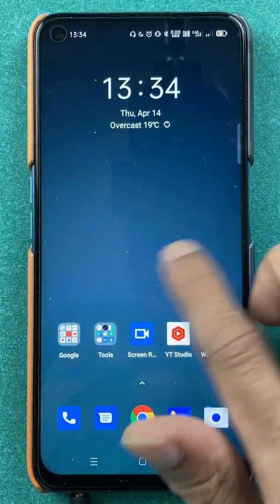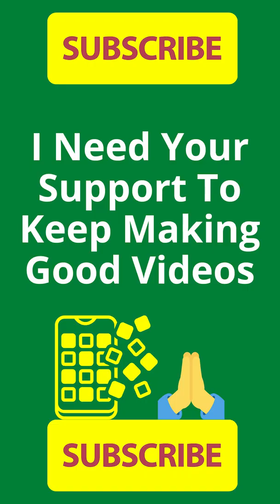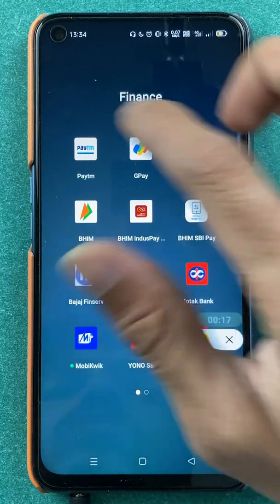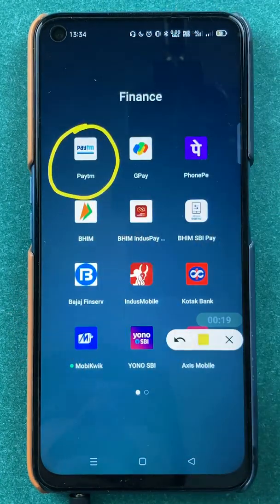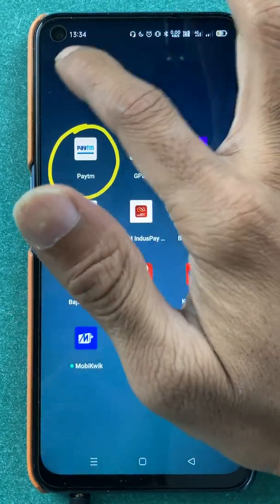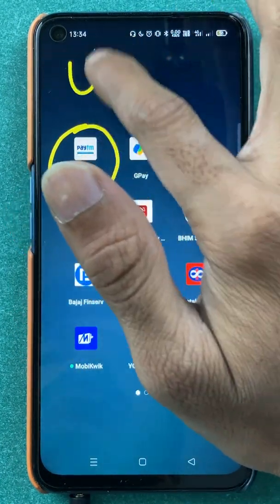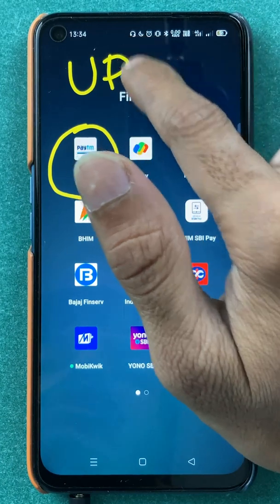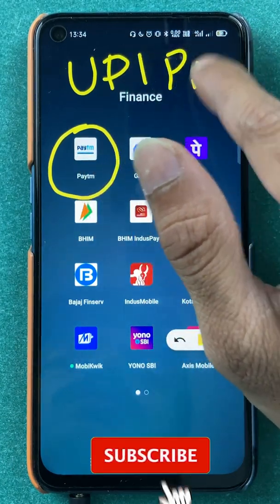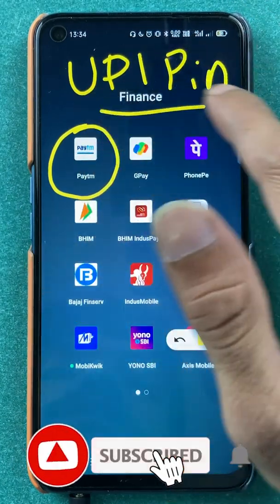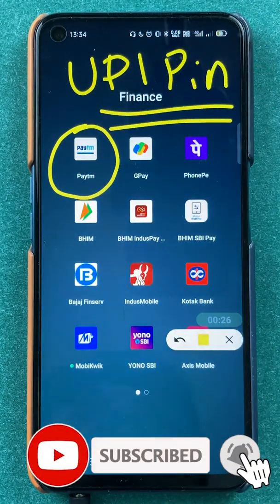Hello friends, my name is Pratik and welcome to my channel. In today's video, we are going to see that if you're using the Paytm application and you want to change your UPI pin, then what are the steps involved in that — that I'm going to explain.